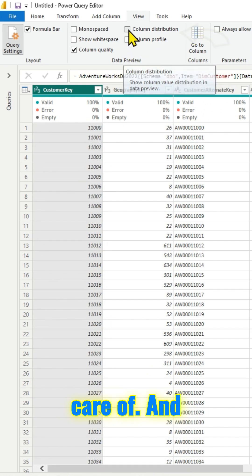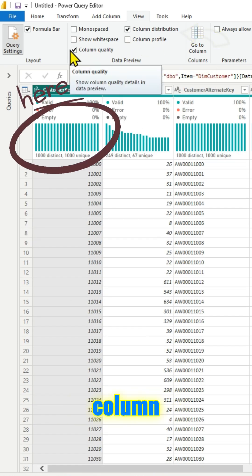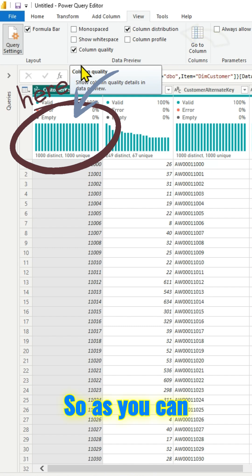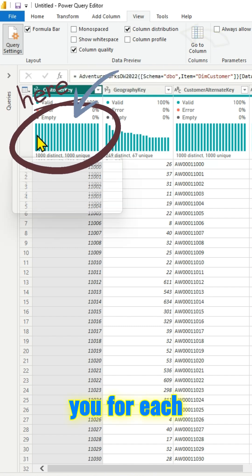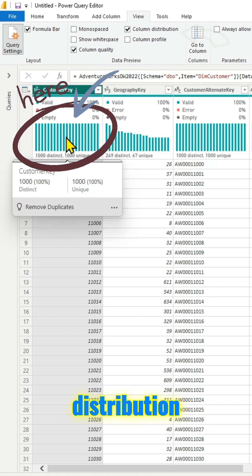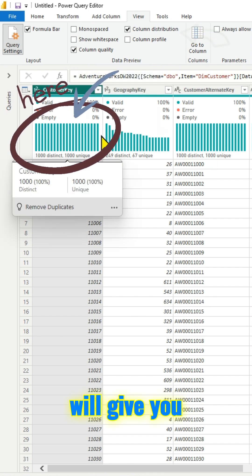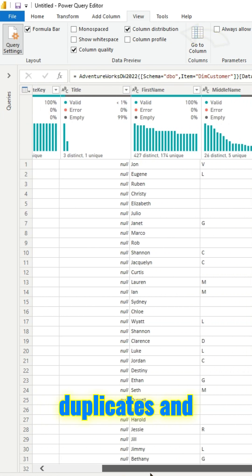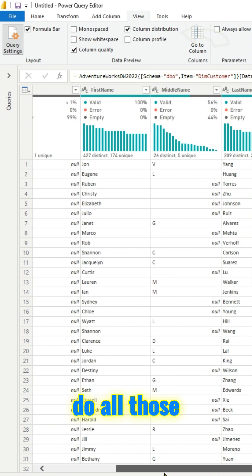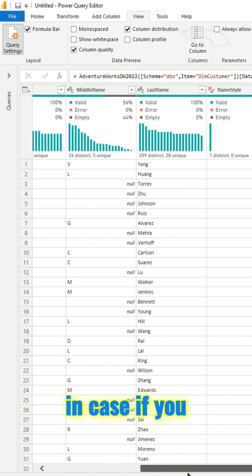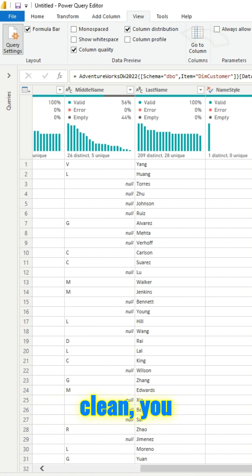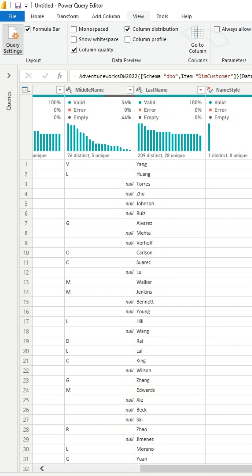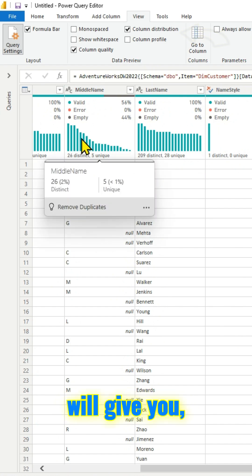The next is column distribution. As you can see here, it will give you each and every column, there is a distribution there. So it will give you an option to look at the duplicates and do all those transformations in case if you want to. Since this data is pretty clean, you don't have to do much here.